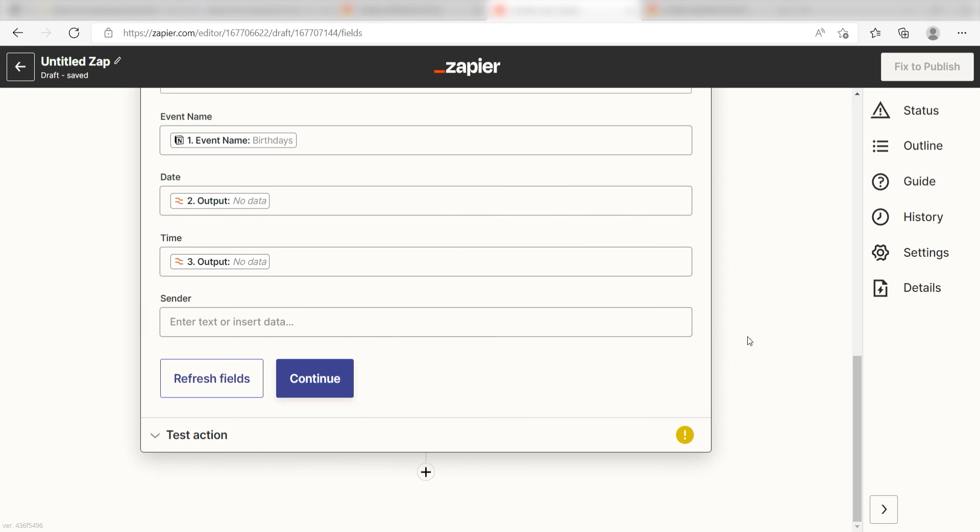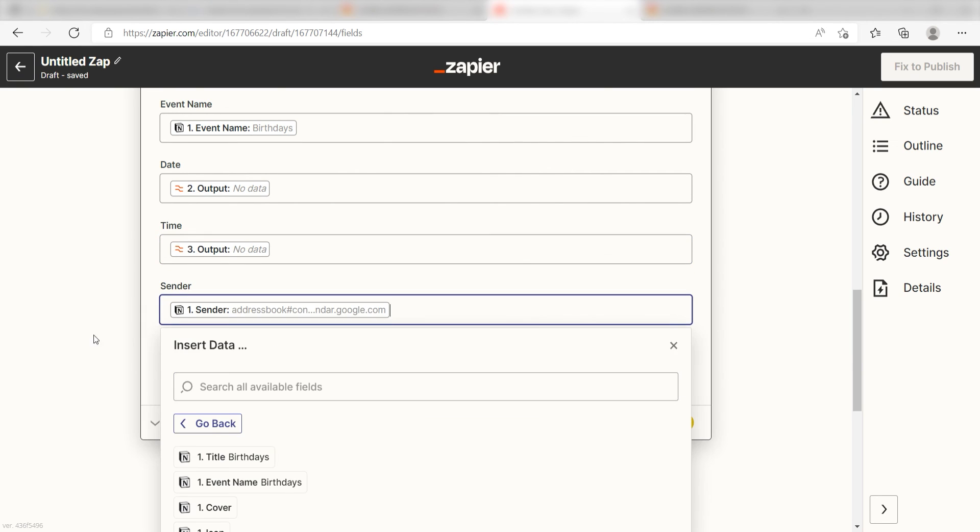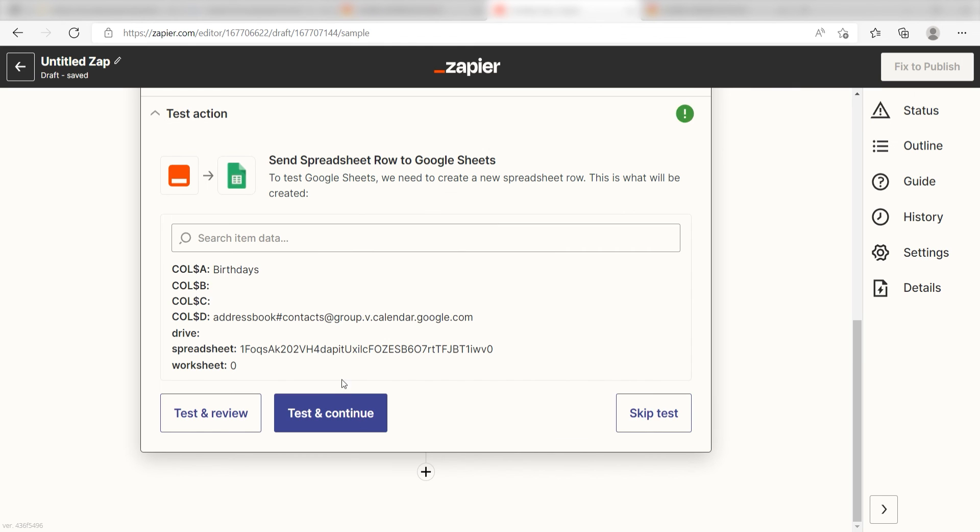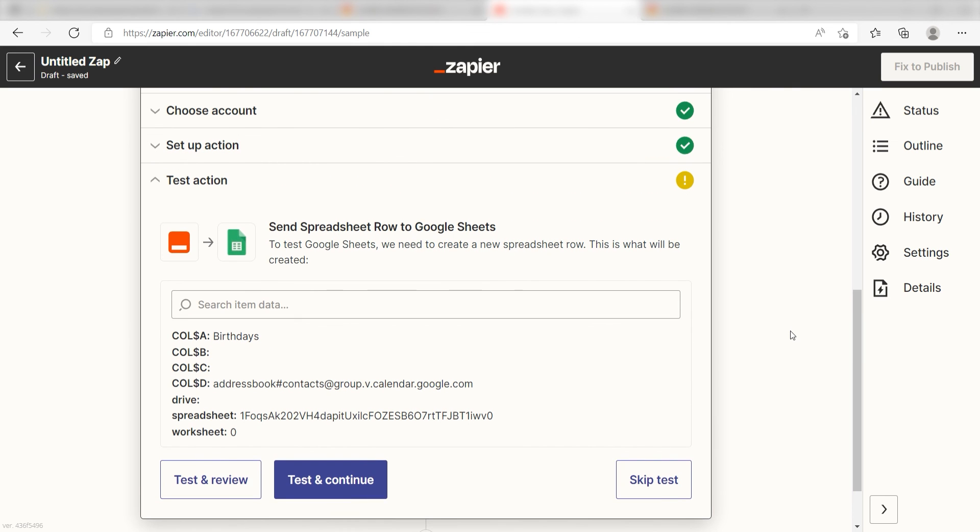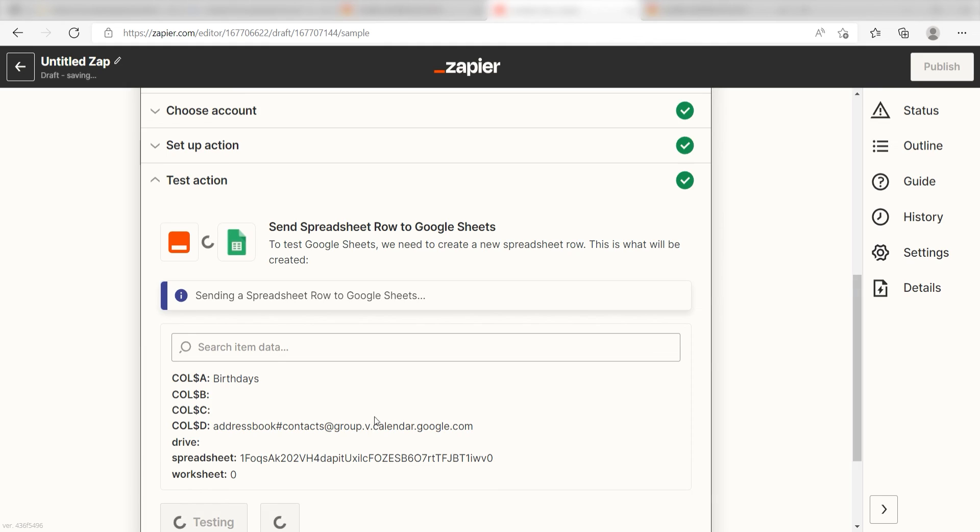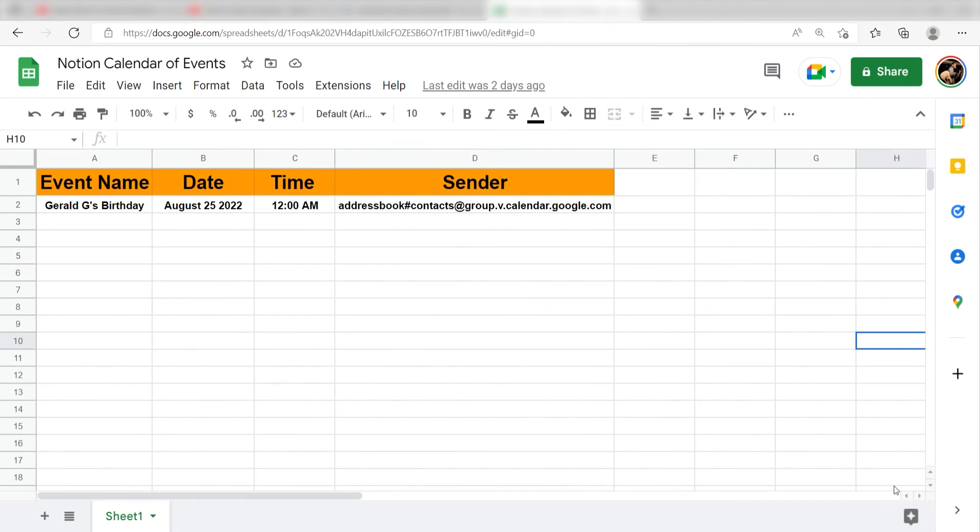Last, for the sender, I'm going to click sender and then I'll click continue. Click Test and Review and I should be all set. Yep, there it is.